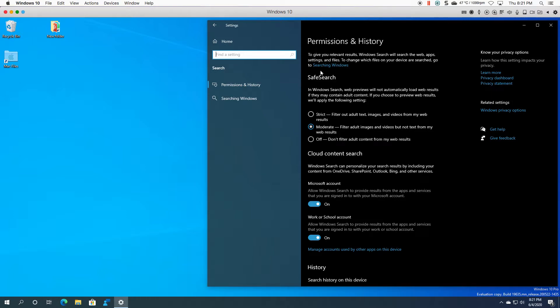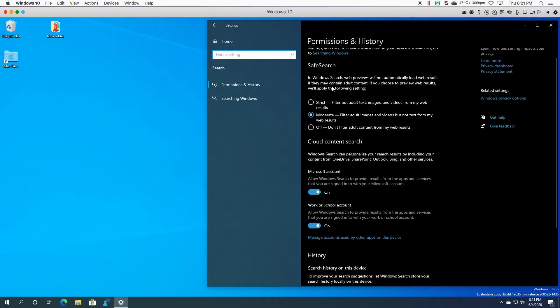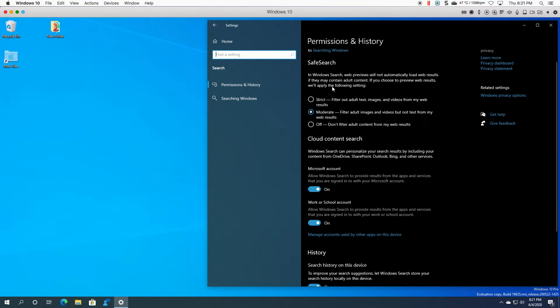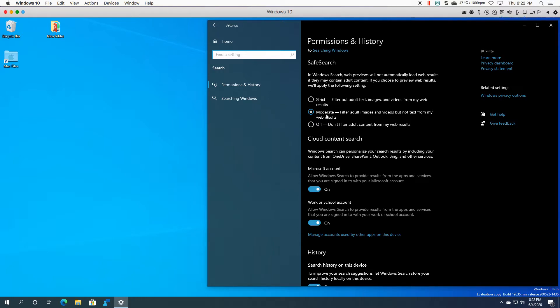The first is safe search. So safe search meaning you want to restrict adult content on your machine. So maybe you've got children that use your Windows 10 machine, you can basically set the filter to strict, moderate by default, or you can turn it off. It's your choice.